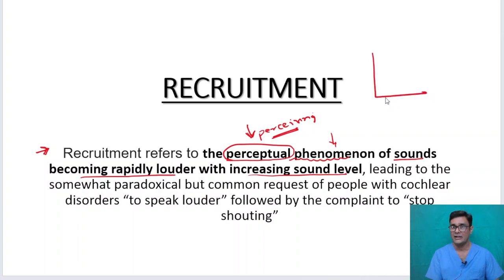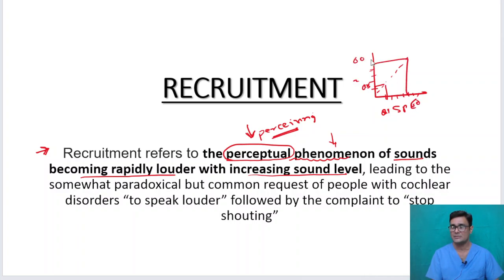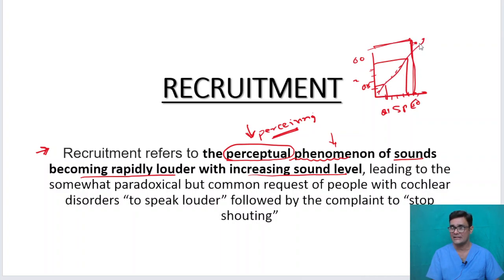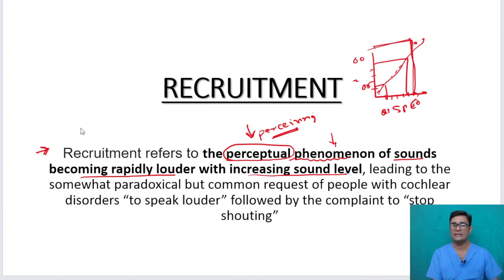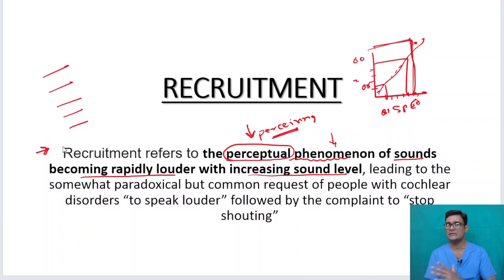Suppose you have a graph where as the sound pressure level is increasing, his perception should go in a straight line. So at 20 decibels input he should hear 20 decibels, at 60 decibels he should hear 60 decibels. But at lower sounds he cannot hear, yet he is able to hear 60 decibels as 80 decibels — so this graph is not going in a linear fashion.